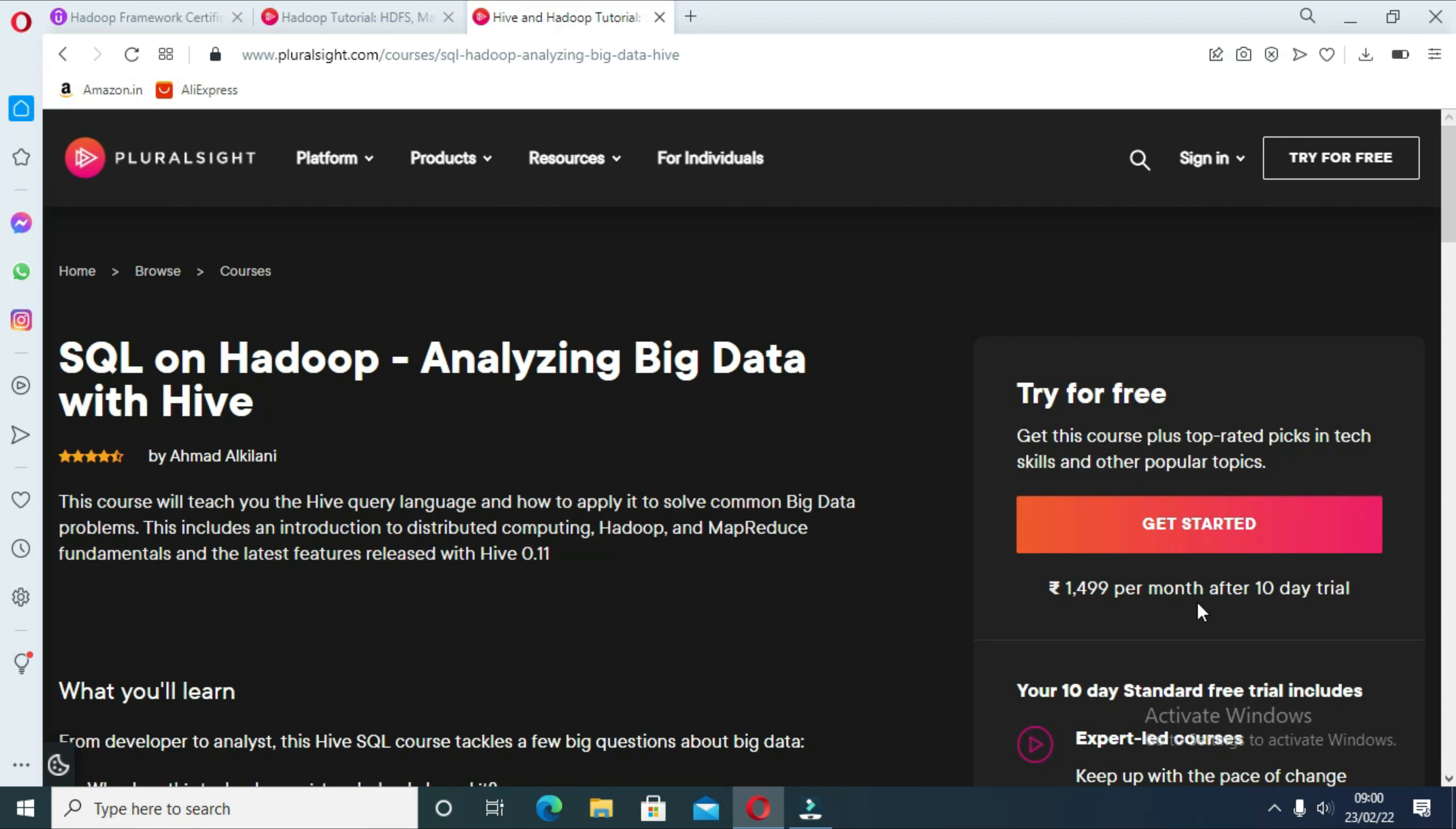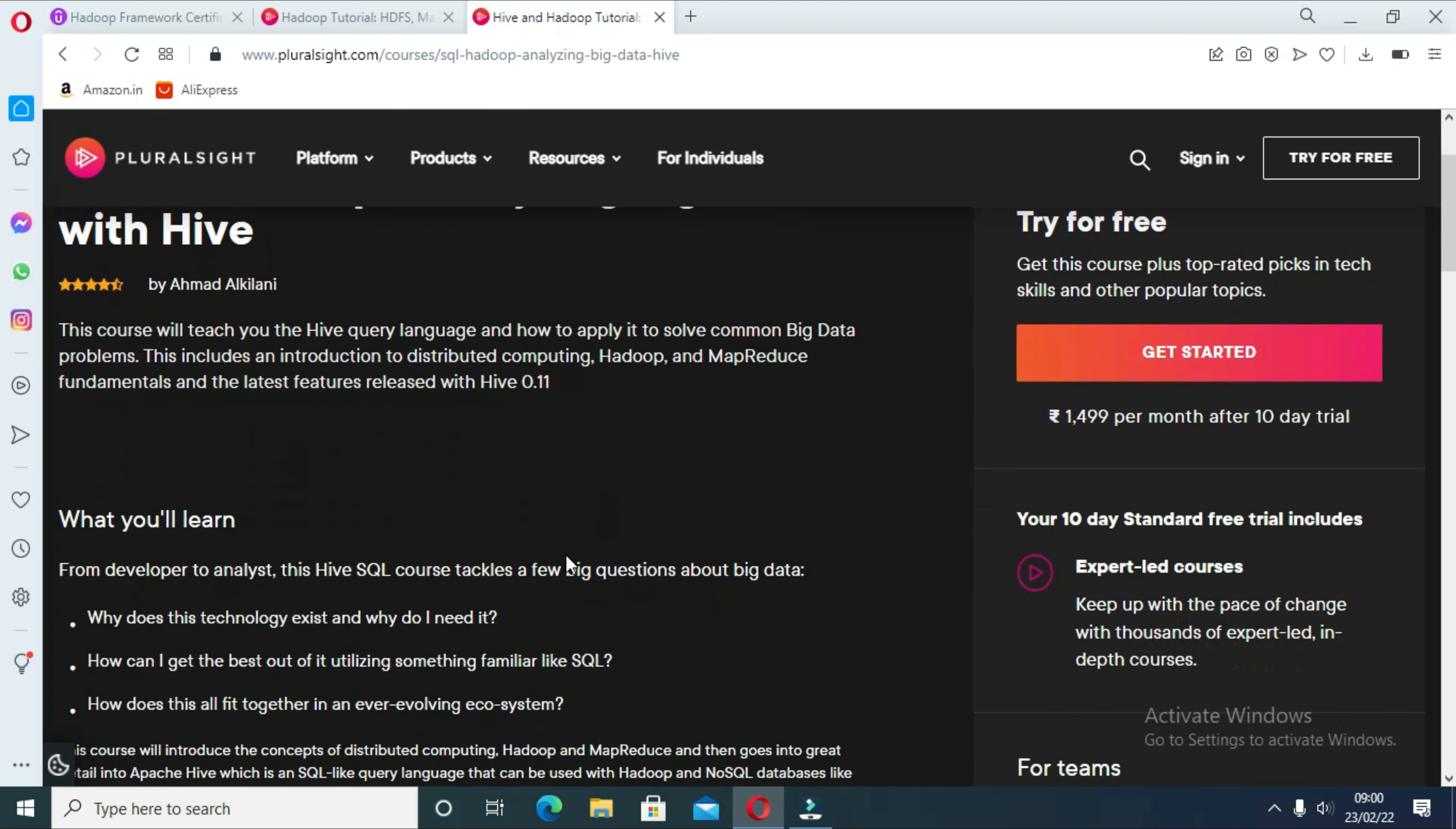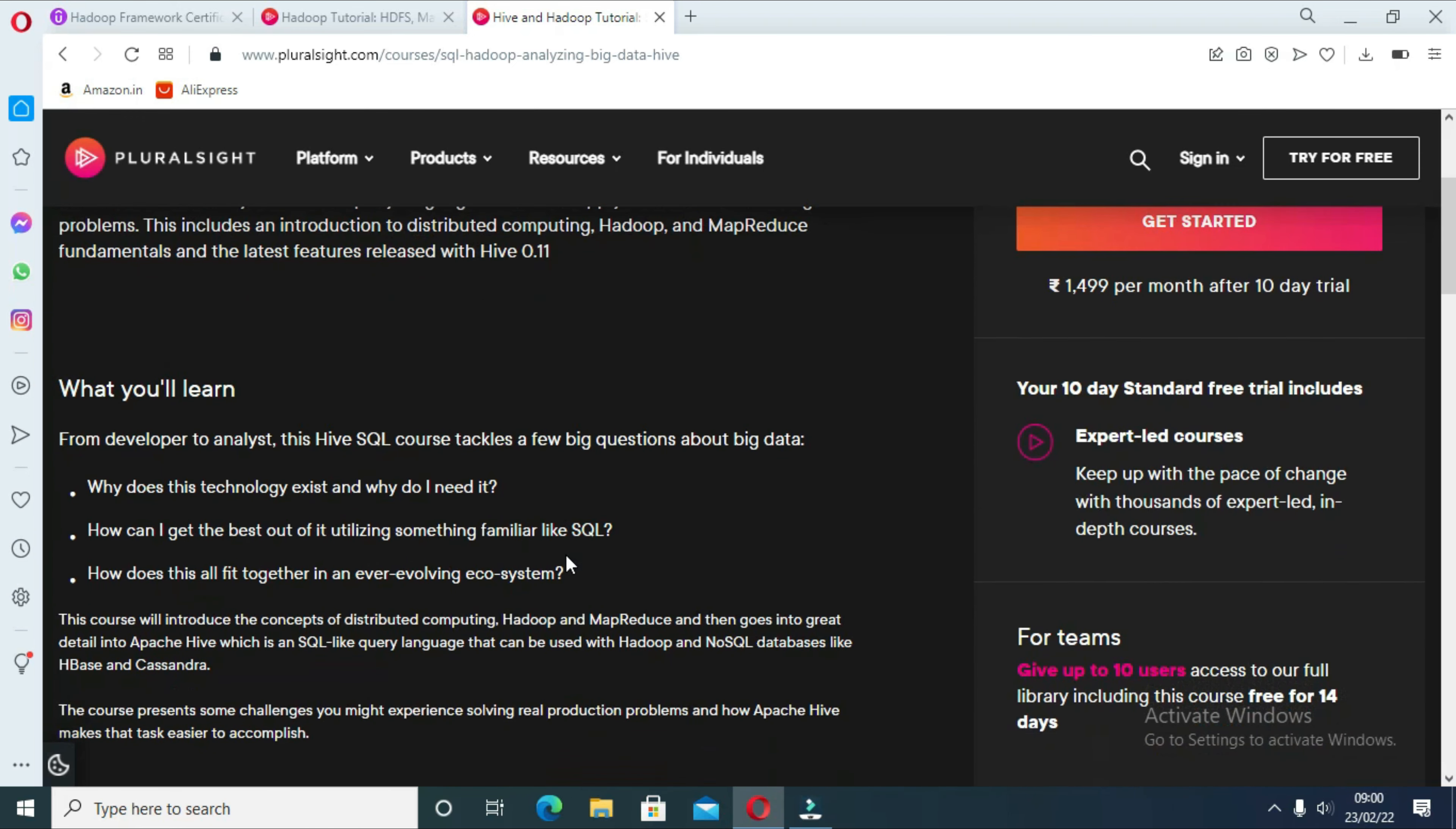The course starts with explaining key Apache Hadoop concepts like distributed computing and MapReduce, and then goes into great detail into Apache Hive. In short, an excellent course to learn how to use Hive query language to find the solution of common big data problems.